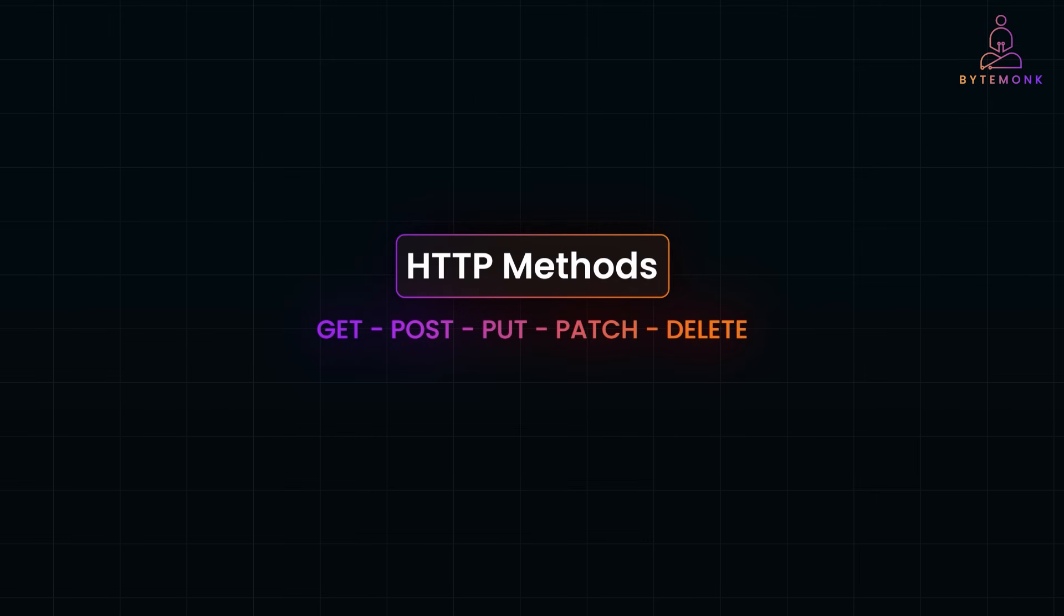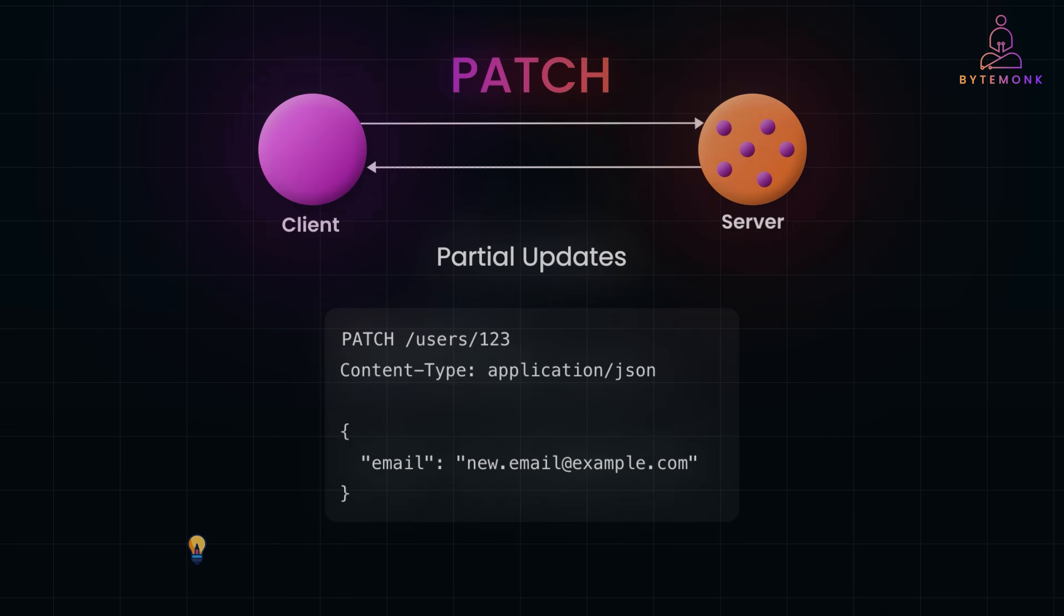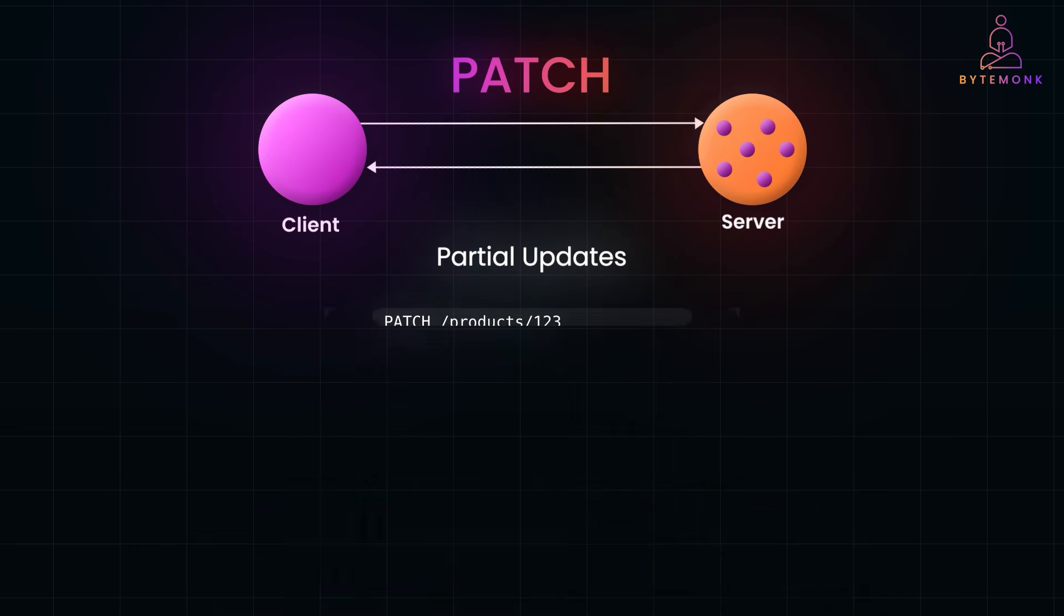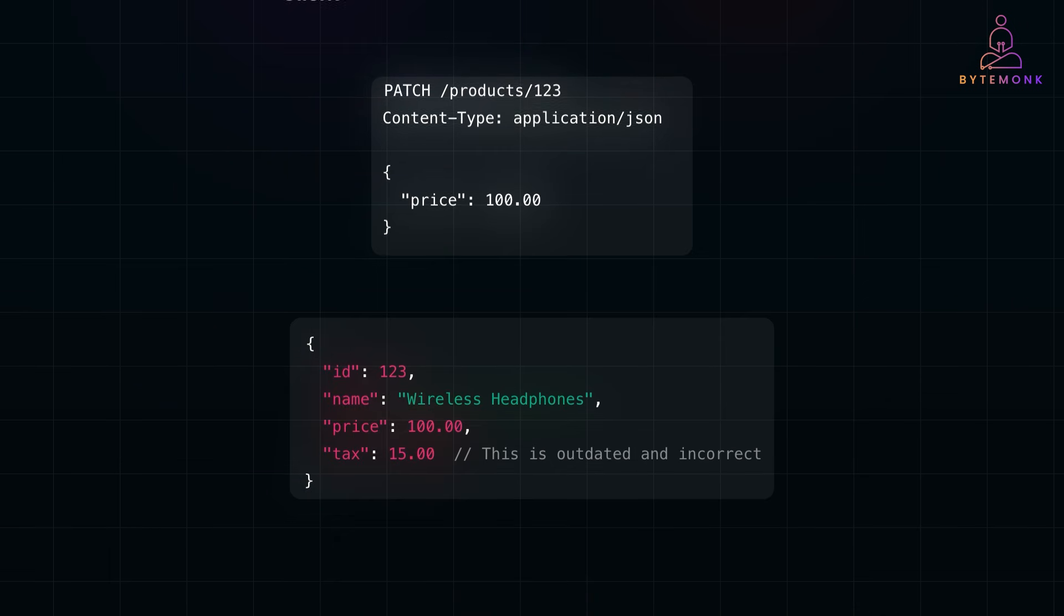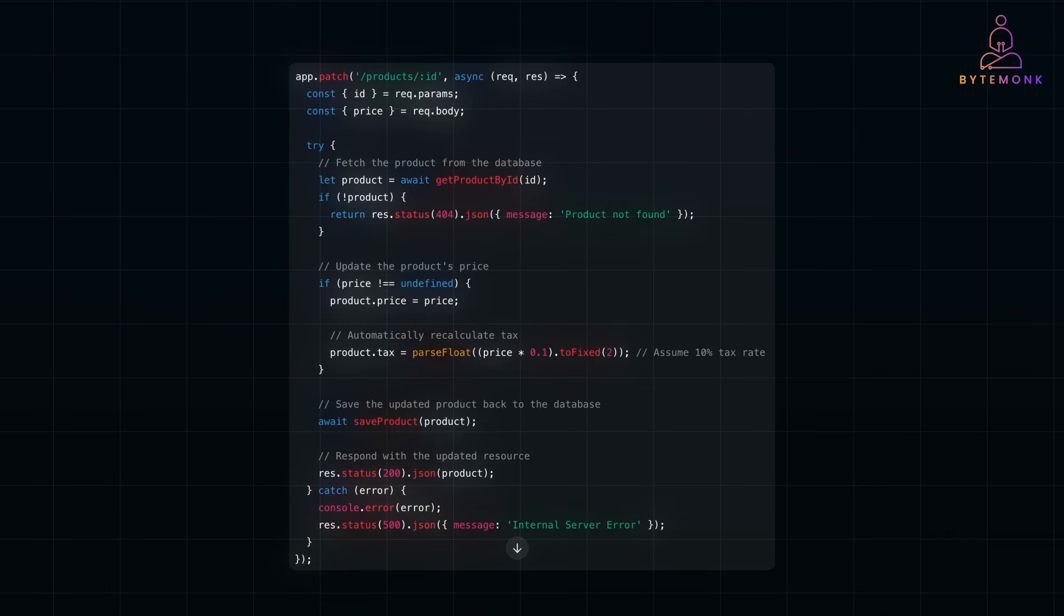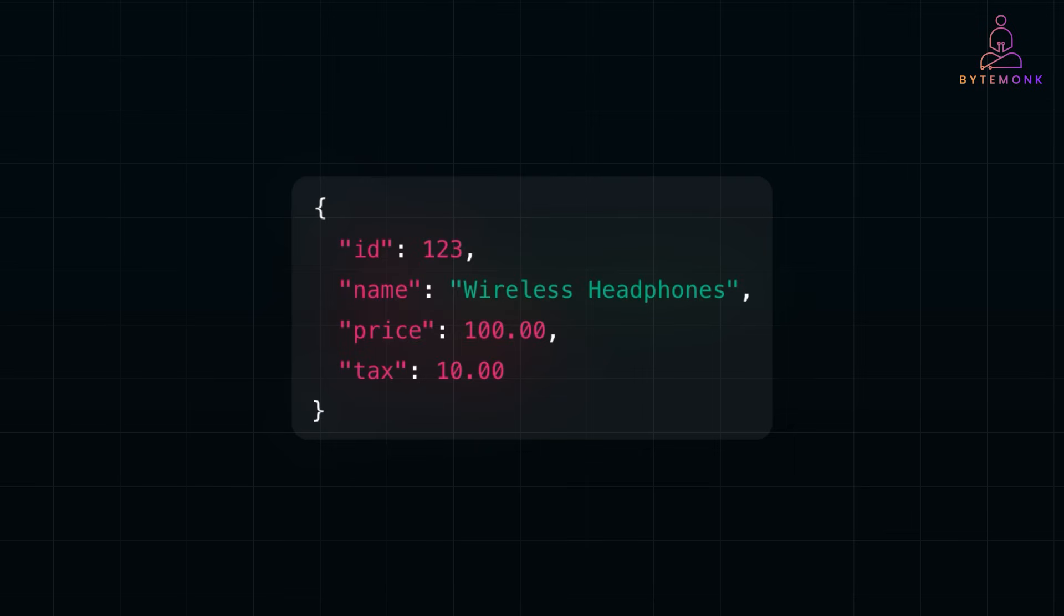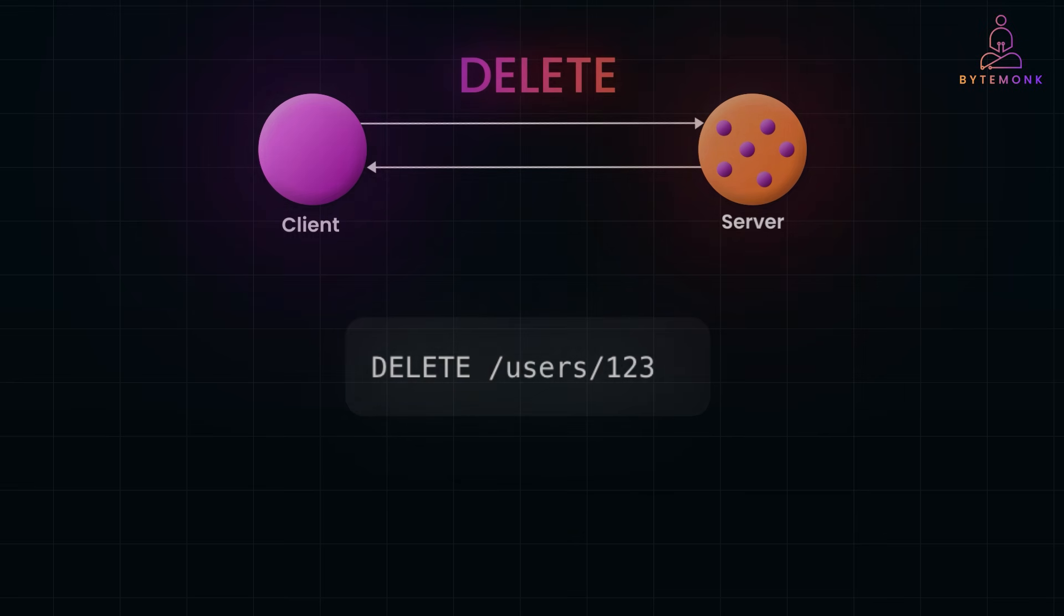HTTP methods are at the heart of how REST APIs work. Without a solid understanding of these methods, it's nearly impossible to design or consume REST APIs effectively. Let's break them down, explore their use cases, and cover best practices to ensure you're always building APIs the right way.